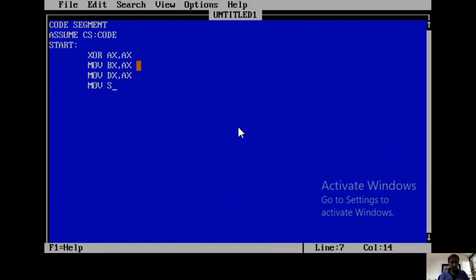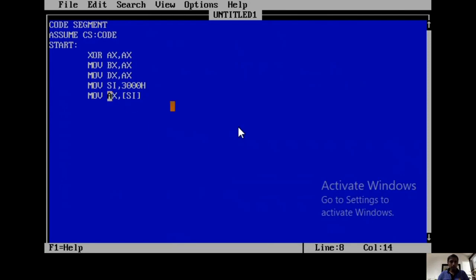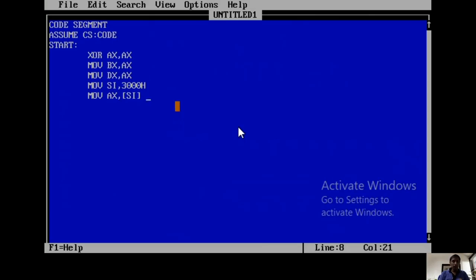Then the next step: we should select the 3000 location. For that I am using MOV SI,3000. Then MOV AX,[SI]. In this case, AX takes data from the 3000 memory location. Because the size of AX is 16-bit, it can take 16-bit data from 3000 and 3001 automatically. For example, if it were AL it would be 8-bit and only take from 3000. But because AX is 16-bit, it allocates two locations: 3000 and 3001. Data from 3000 is transferred to AL, and data from 3001 is transferred to AH automatically.